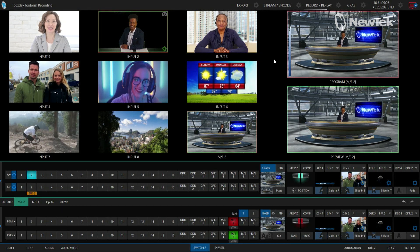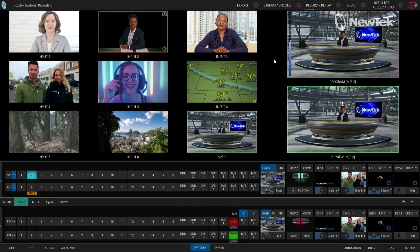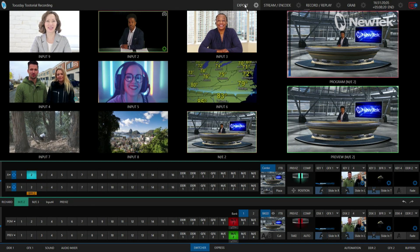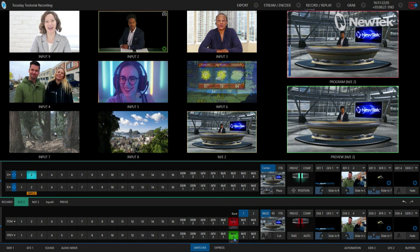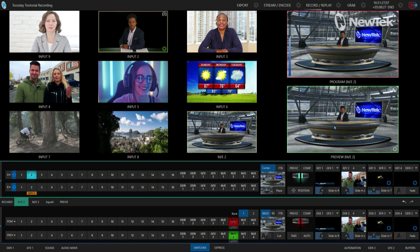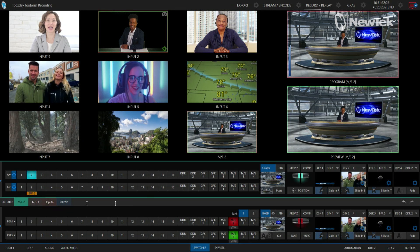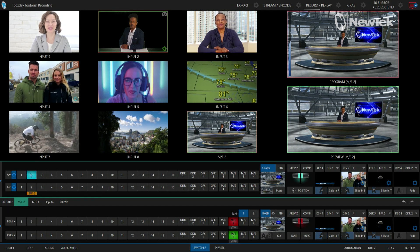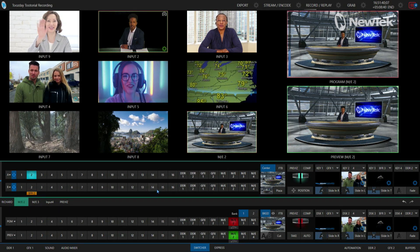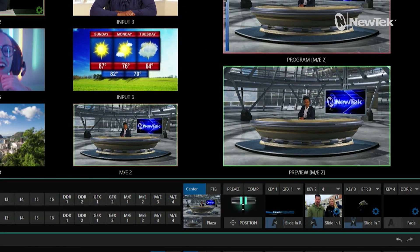I'm going to start off in the TriCaster TC1 interface and show you how to adjust the virtual camera positioning within the interface before I move over to the control panel. I have mix effect number two punched up on program and preview so we can take a look at that shot as I make some changes to it, and I have mix effects 2 expanded here so we can get a hold of the controls. Here is where we're going to be adjusting the positioning of our camera.